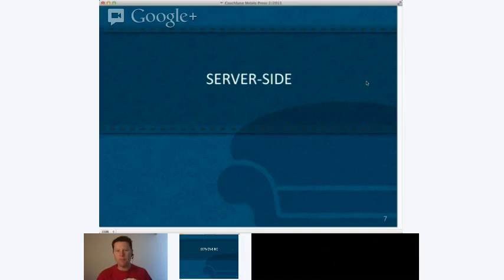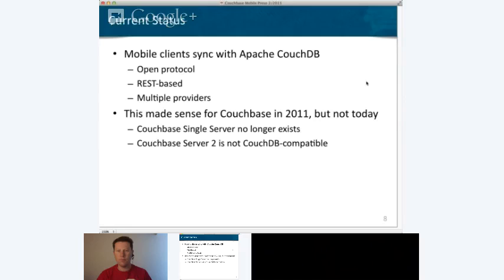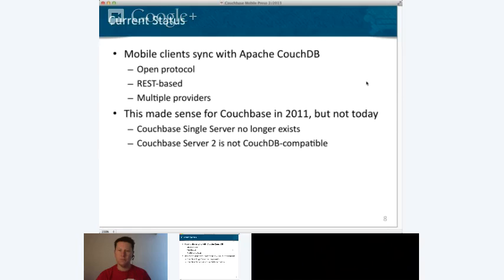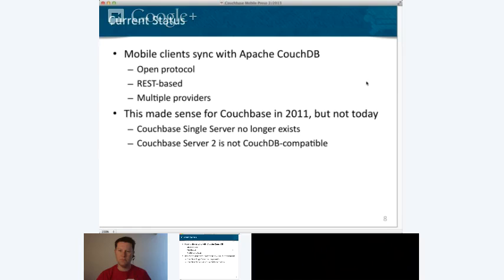Now the server side of the equation. All these things we've developed — original Couchbase Mobile, TouchDB, Couchbase Lite — all use the sync protocol used by Apache CouchDB. It's an open, REST-based protocol that goes through firewalls easily. But as Couchbase 2.0 development went on, the CouchDB portions got heavily modified to the point where it's not compatible with CouchDB's APIs anymore, leaving us with a client product that doesn't have synergy with our server products.